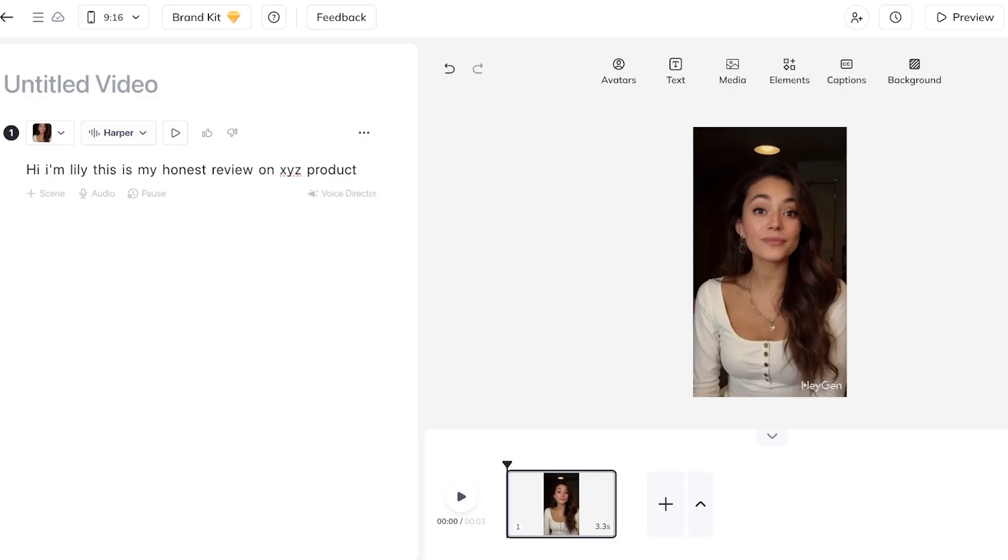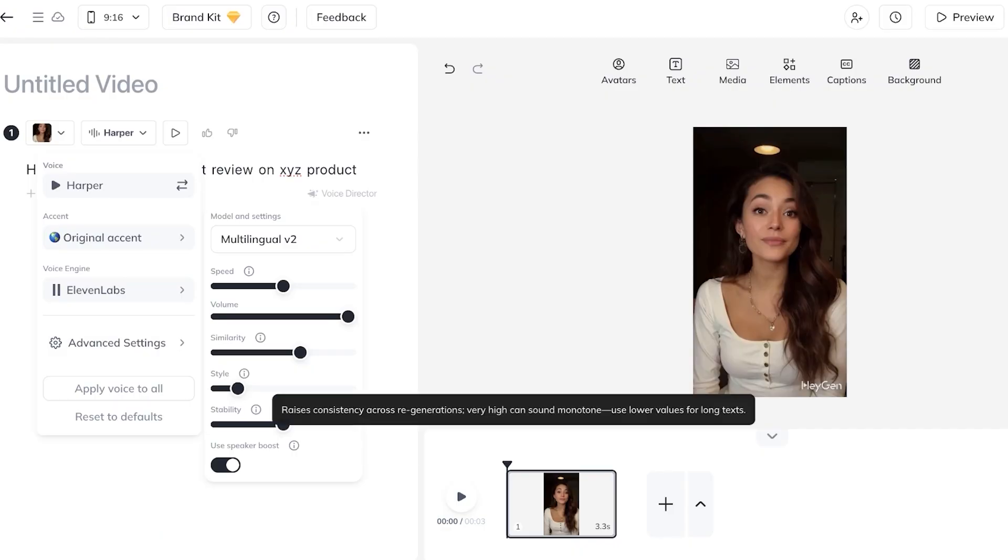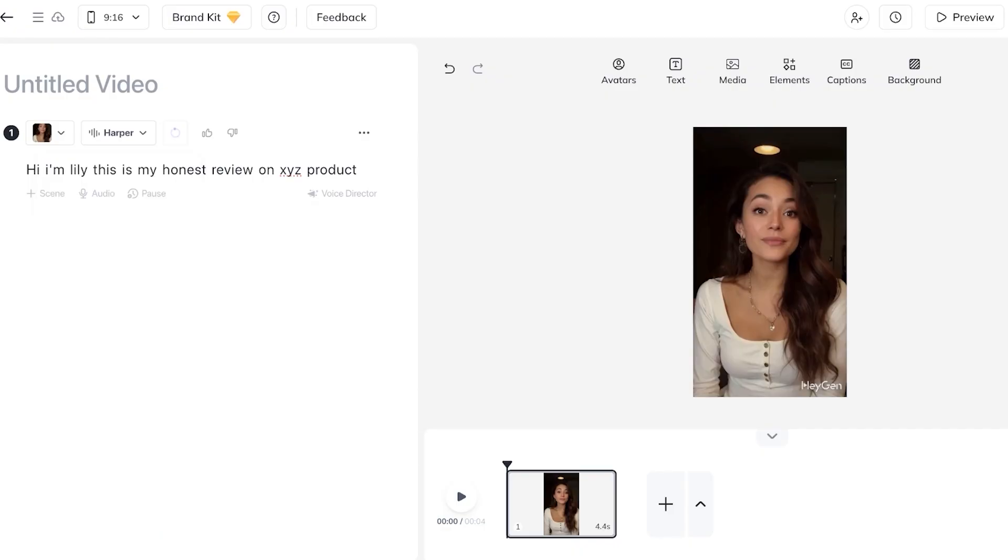Once you have customized it you can play this. So currently the voice is not as enthusiastic so I might want to go and add more style and now it's going to process and recreate the voiceover. You guys can see now it sounds different.